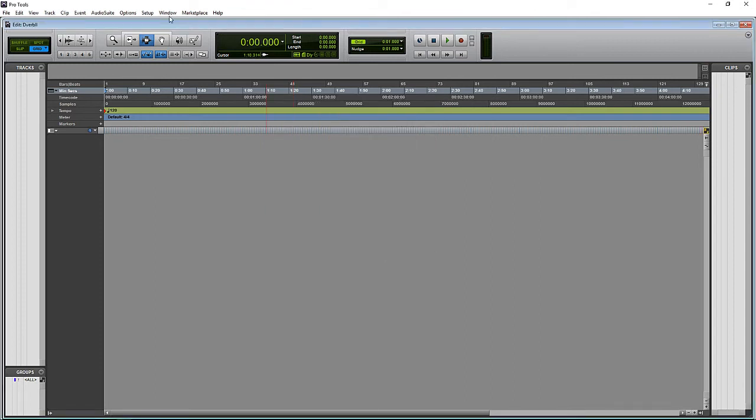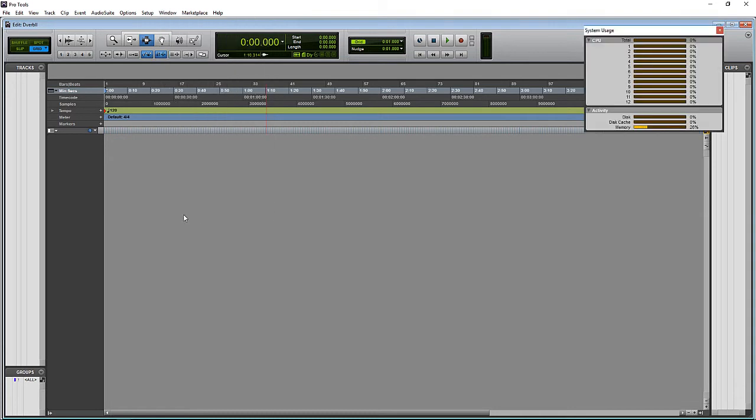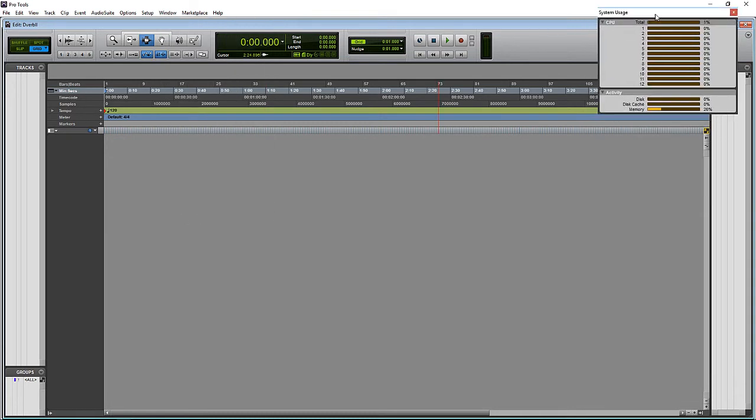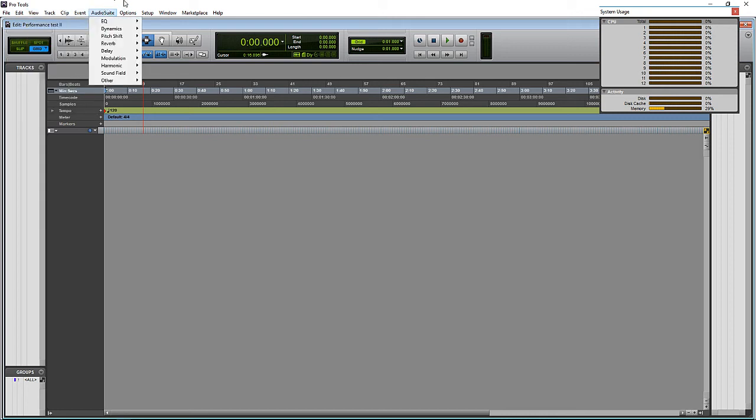Now let's go over here to Window and open up our System Usage Meter. Then here under View, let's make sure our track number is showing.